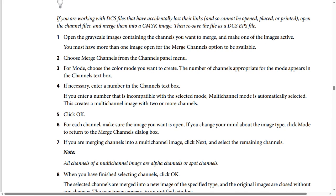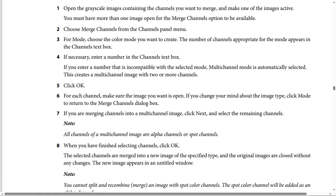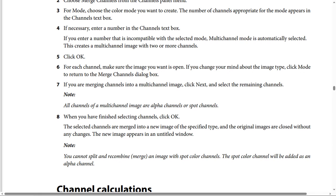Step six: for each channel, make sure the correct image is selected. If you change your mind about the image type, click Mode to return to the Merge Channels dialog box. Step seven: if you are merging channels into a multi-channel image, click Next and then select the remaining channels. Note that all channels of a multi-channel image are alpha channels or spot channels. Step eight: when you have finished selecting channels, click OK. The selected channels are merged into a new image of the specified type.